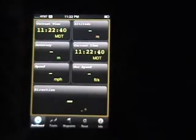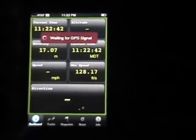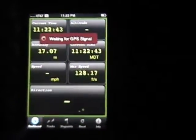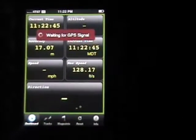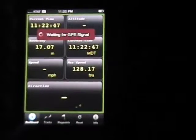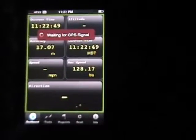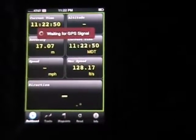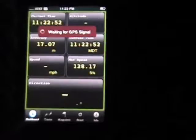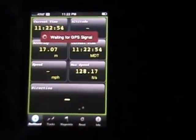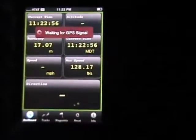The first thing you'll notice is the outside was red there for a second, and now we've got a 'waiting for GPS signal.' That's just normal. The program relies upon the strength of the GPS antenna, so sometimes you'll have better signal than others.